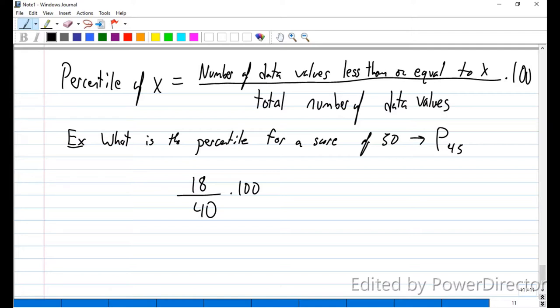Finding the percentile of a score is a lot easier than finding the actual number for a percentile, because with the number for a percentile we have to calculate L, determine whether it's an integer, and follow two different paths.